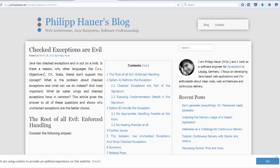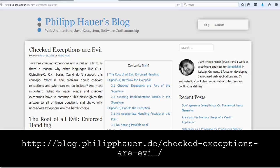Hello, this is Stephen Withrow with Webicator. In this video, I'm going to show you a solution Philip Hauer came up with for checked exceptions are evil. Philip agreed to let us create this video showing his solution, which is available as an article here on his blog at the URL shown here.